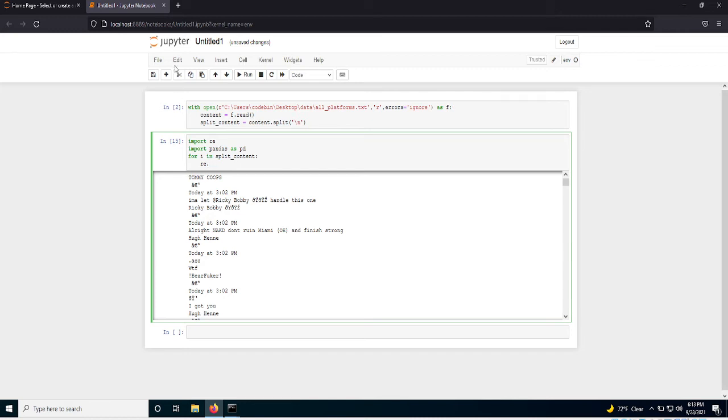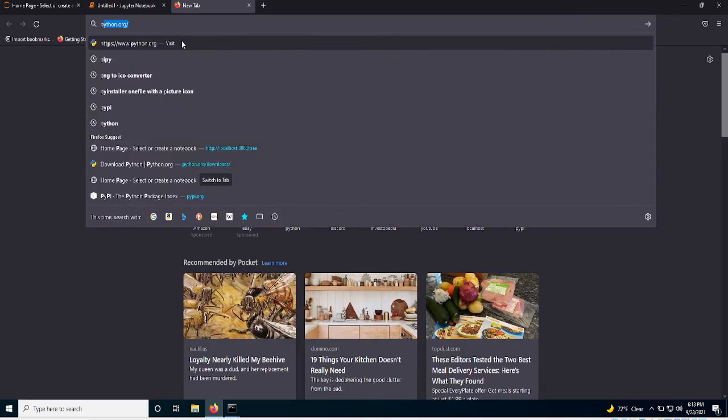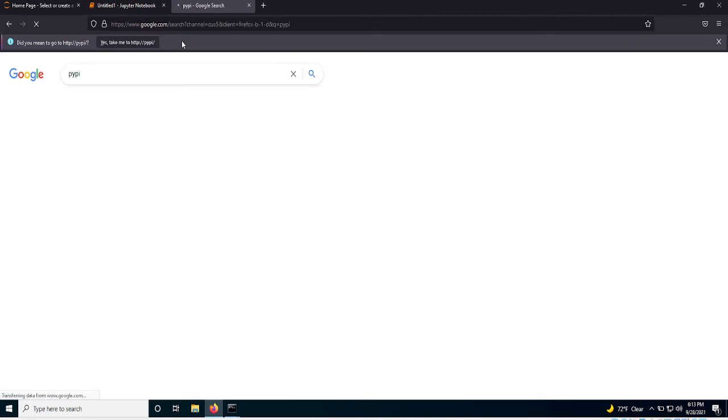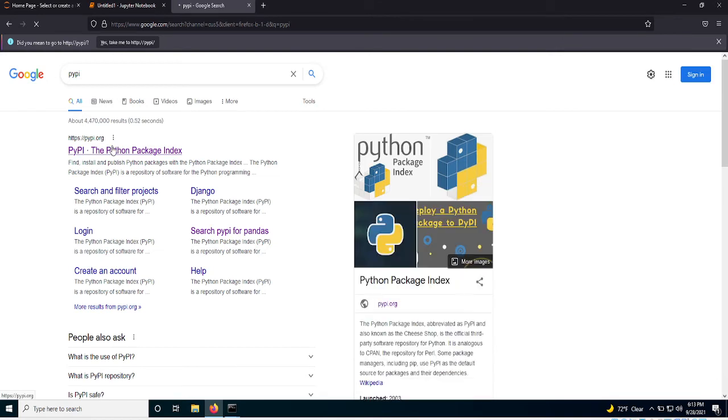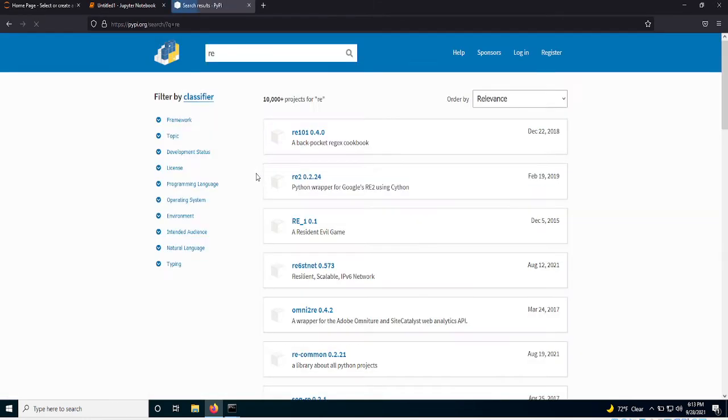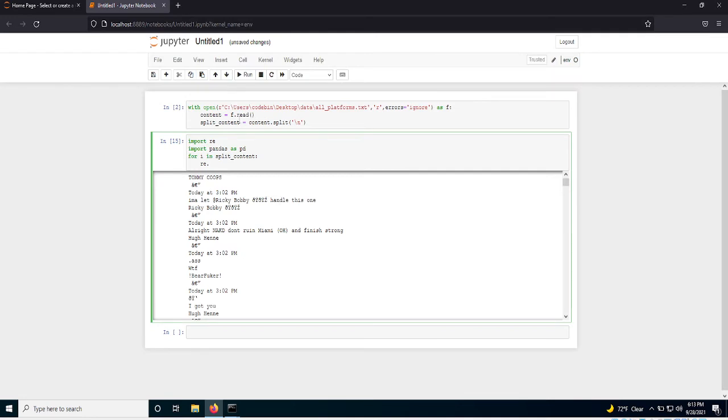So you can, and again, you can always look at these libraries in P-I-P-Y, P-Y-P-I. And you can go in here and look up some of the documentation on them and stuff like that. And it'll give you a general sense. But RE should be a built-in. So you can just look up Python documentation. It'll give you a better sense.